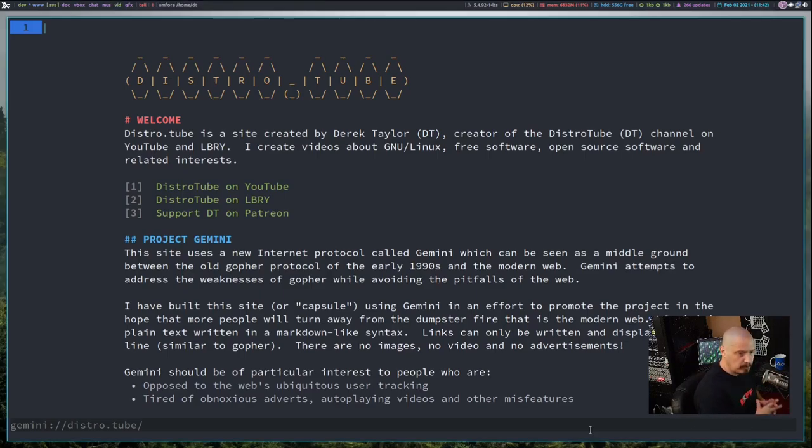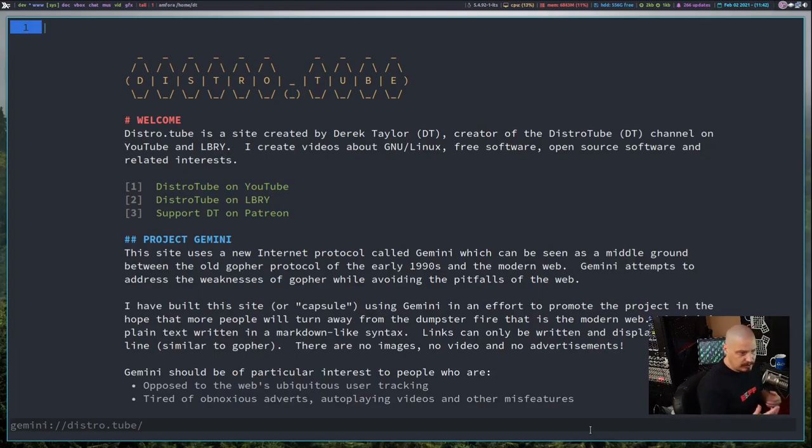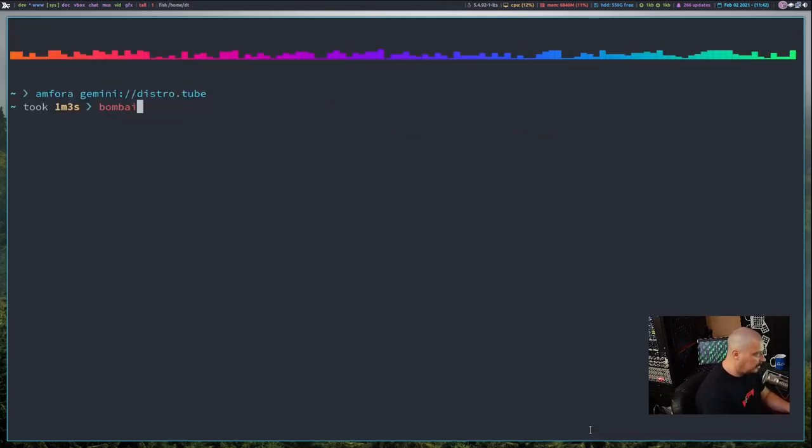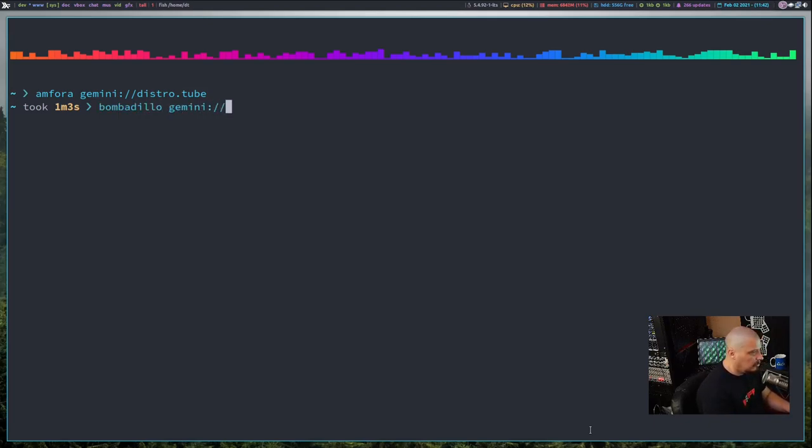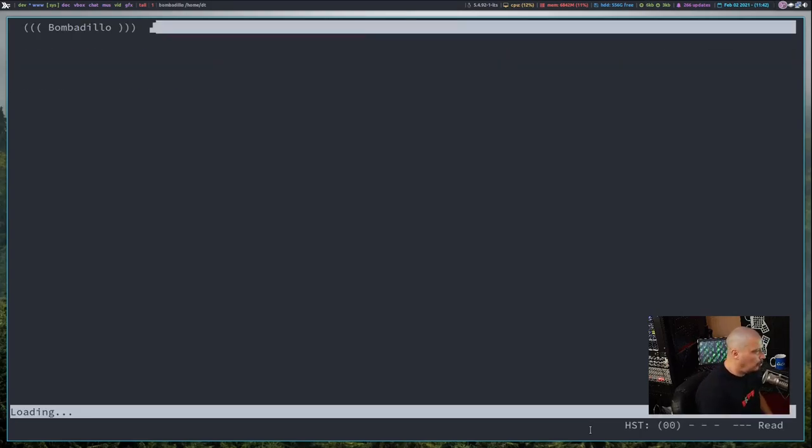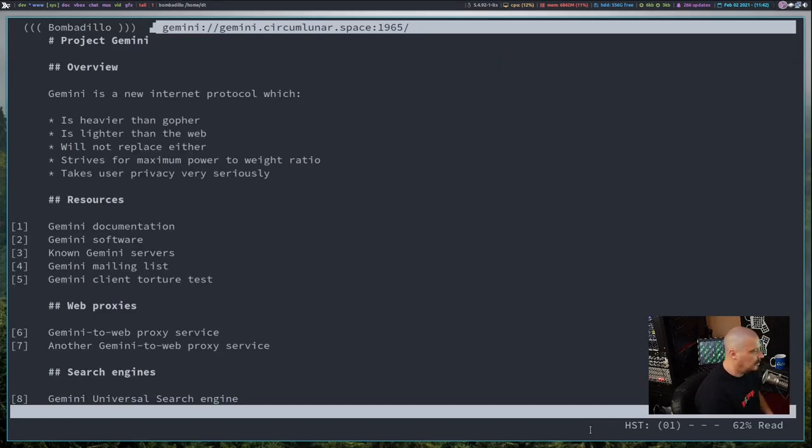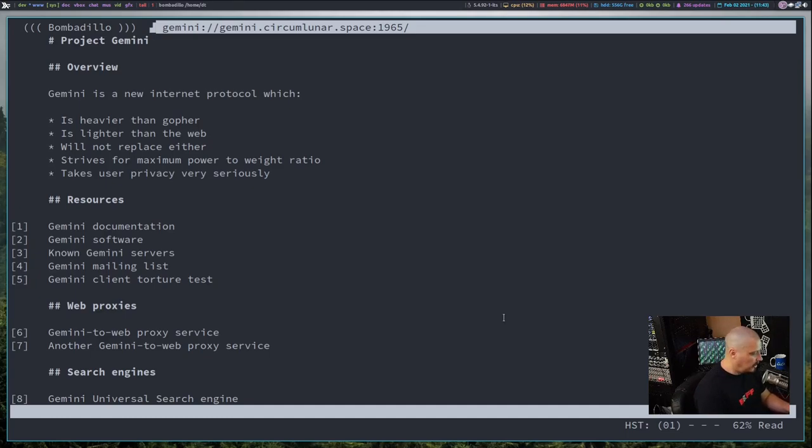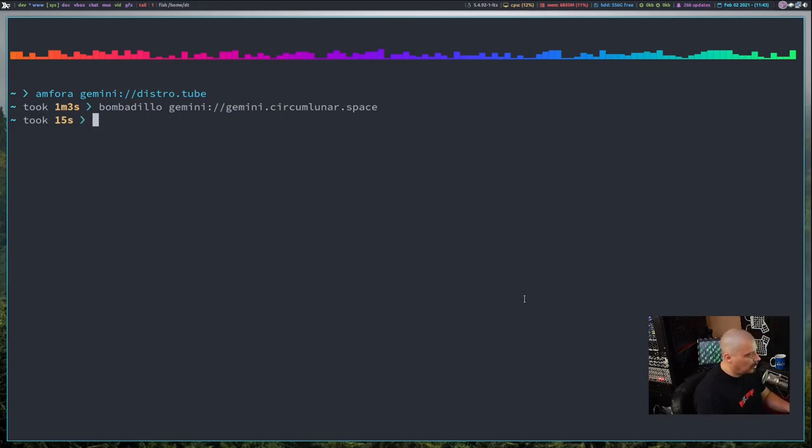Amfora is probably the best terminal Gemini client because it has a nice config file that you can play with the color scheme and everything. I did try some other ones, though. If I type Q on the keyboard, I can get out of Amfora. I did install Bombadillo, which is another terminal client. And let's do Gemini colon slash slash. And we'll go to the project Gemini homepage in Bombadillo. And you can see it's not as colorful. It's just basically, in this case, a light font on a dark background. But it functions very similar to Amfora, it's just not as colorful. So I'd probably use Amfora.